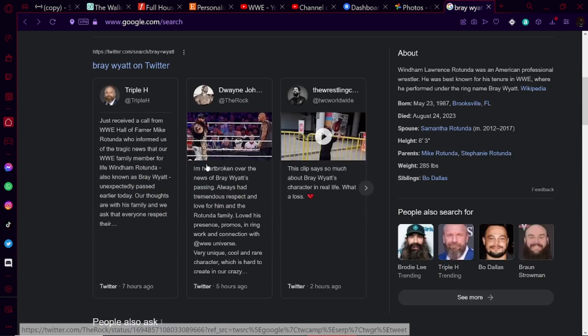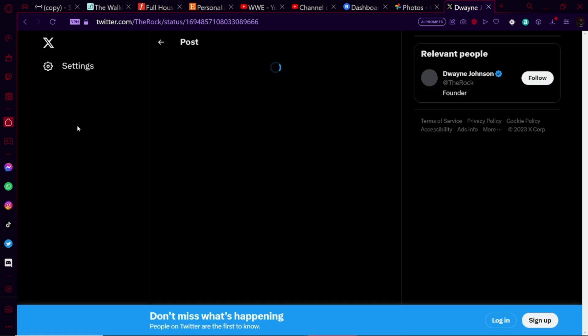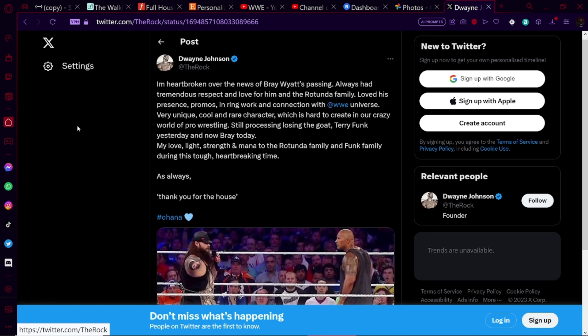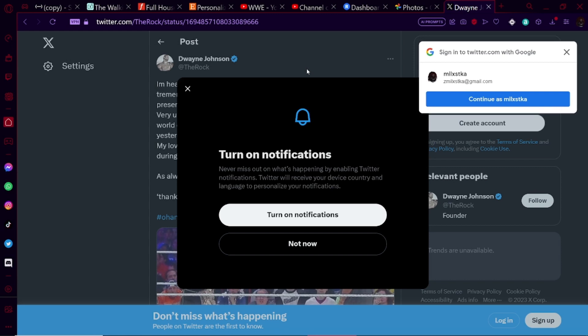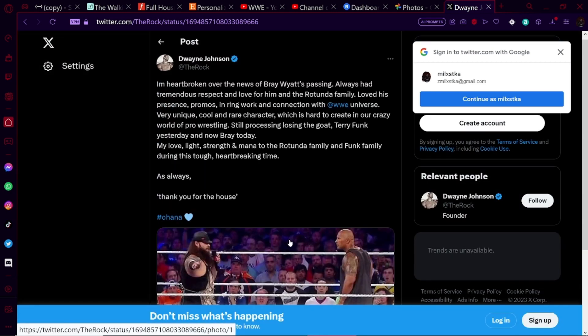Just received a call from WWE Hall of Famer Mike Rotunda, who informed us of the tragic news that our WWE family member for life, Windham Rotunda, also known as Bray Wyatt, has passed away earlier today. Our thoughts are with his family and we ask that everyone respect their privacy at this time. Is that The Rock? I don't like The Rock, but you know what? I gotta read this. I'm heartbroken over the news of Bray Wyatt's passing. Always had tremendous respect and love for him and the Rotunda family. Oh my god, dude, he's got a fucking brother and his father, IRS, and then there's fucking Bo Dallas, bro. Oh my fucking god.